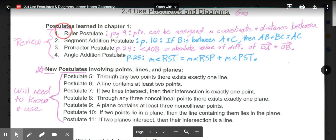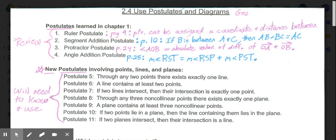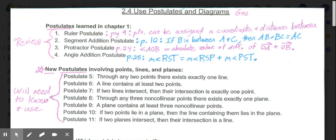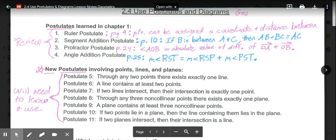Here is a review of four postulates from chapter 1. Our first postulate was the Ruler Postulate, on page 9, which can be summarized as saying points can be assigned a coordinate and a distance between them. Then we have the Segment Addition Postulate, on page 10, which says if B is between A and C, then AB plus BC equals AC.